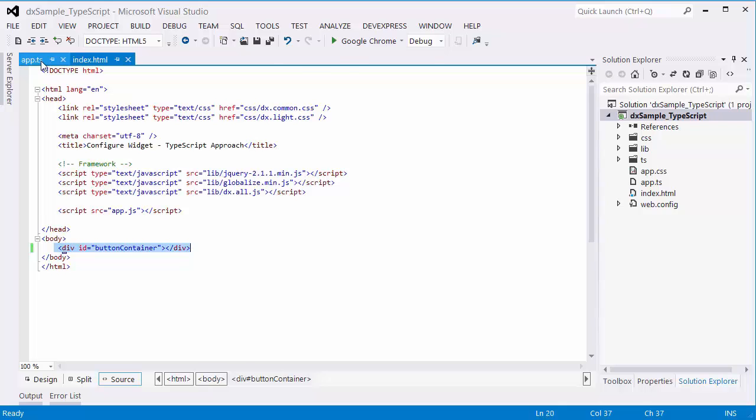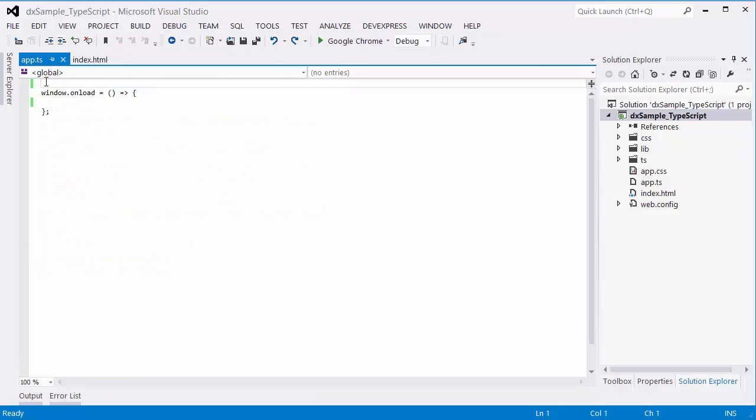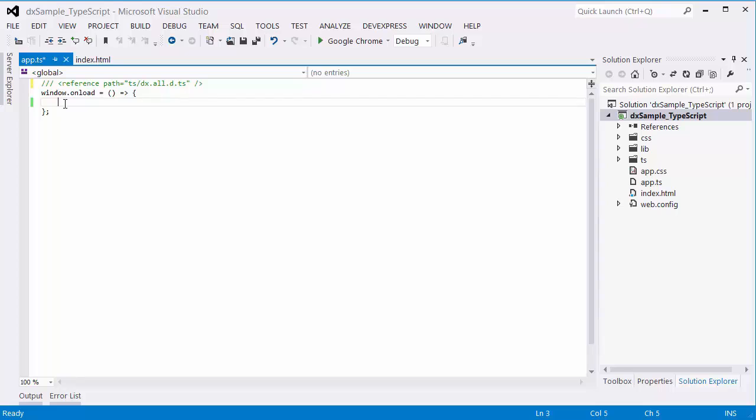Now let's create the DXButton widget within this container. Add a reference to the required TypeScript file with definitions and use a jQuery approach, creating the DXButton widget using the DXButton plugin.